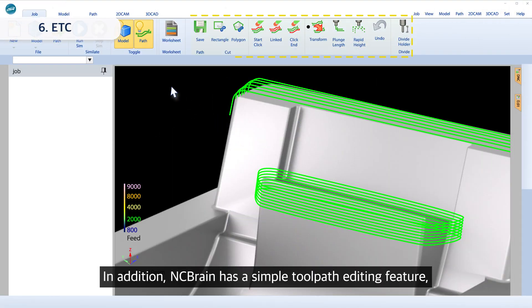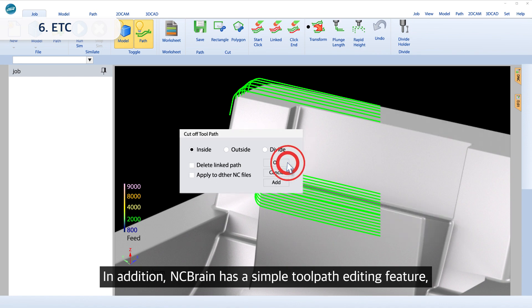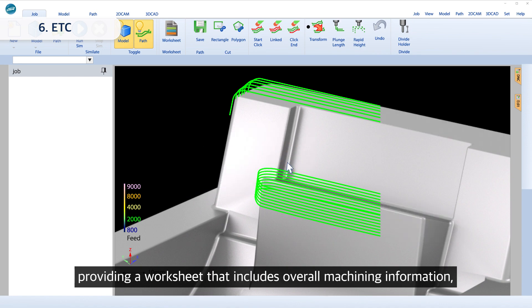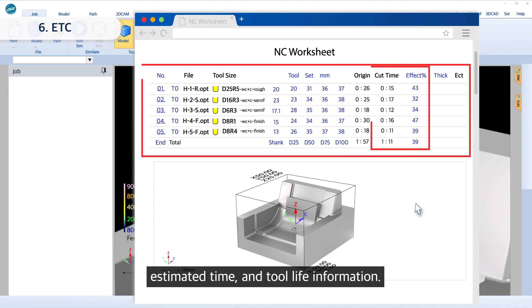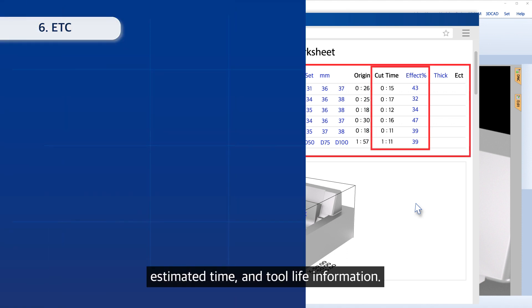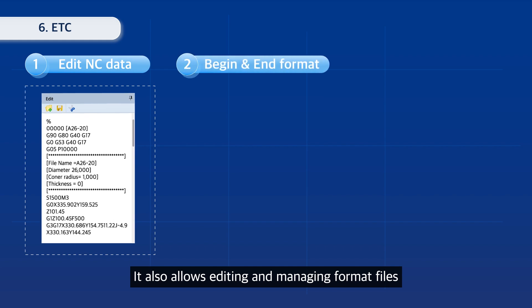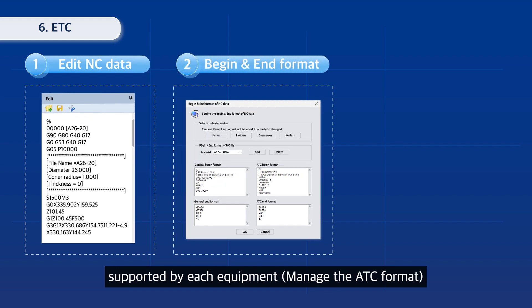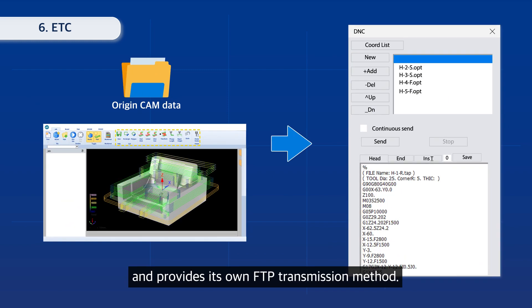In addition, NC Brain has a simple tool path editing feature, providing a worksheet that includes overall machining information, estimated time, and tool life information. It also allows editing and managing format files supported by each equipment, and provides its own FTP transmission method.